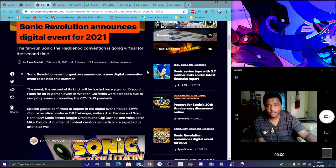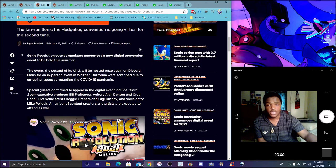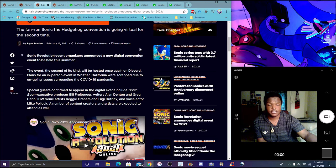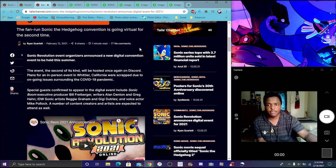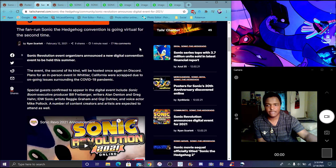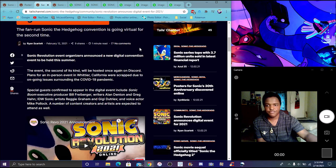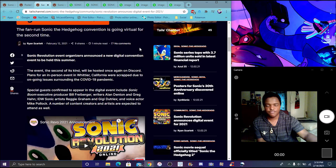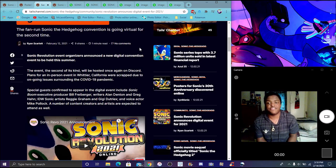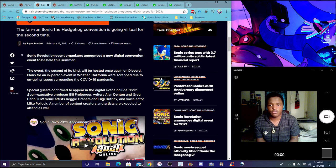Sonic Revolution is a fan-run Sonic event, virtual for a second time. The event has been hosted once on Discord but plans for in-person in California were scaled due to the virus. Due to the virus you can basically do it online. Special guests have been confirmed to appear in a digital event.